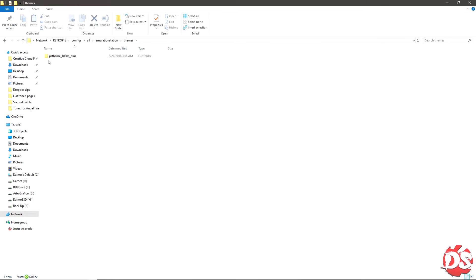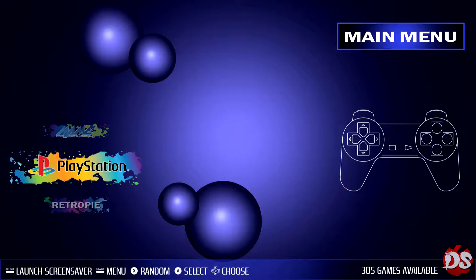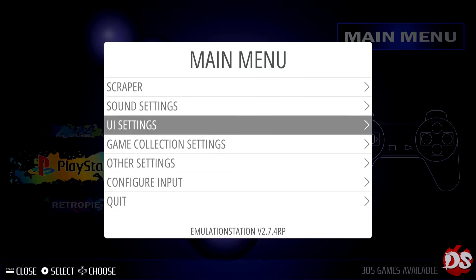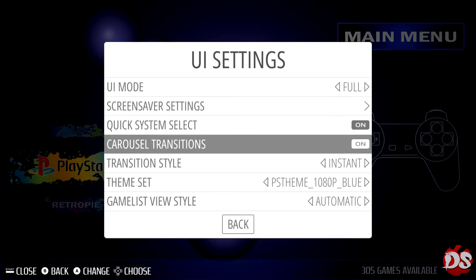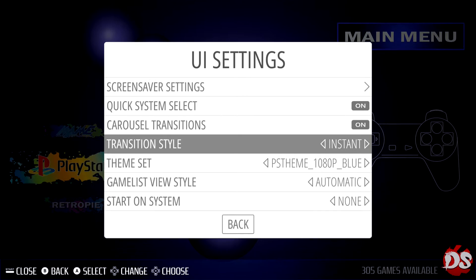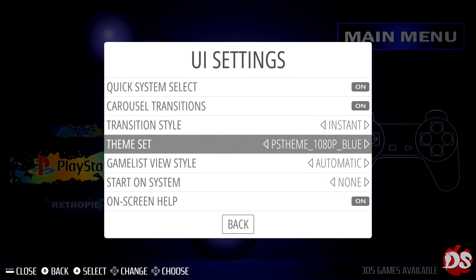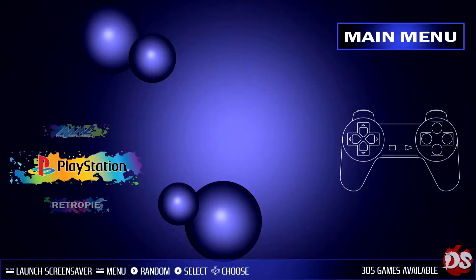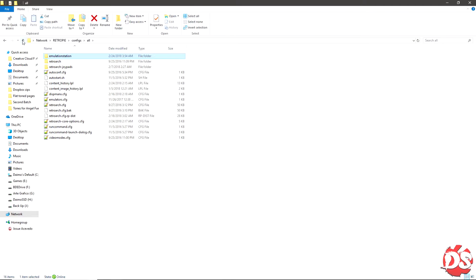And inside here you will just place the theme. Go to your emulation station, or right here you will press start, go to UI settings, and here you will see the theme. I prefer to have it on instant, but you can have it however you want. Yeah, here's the theme. You can find it like any other theme right there.